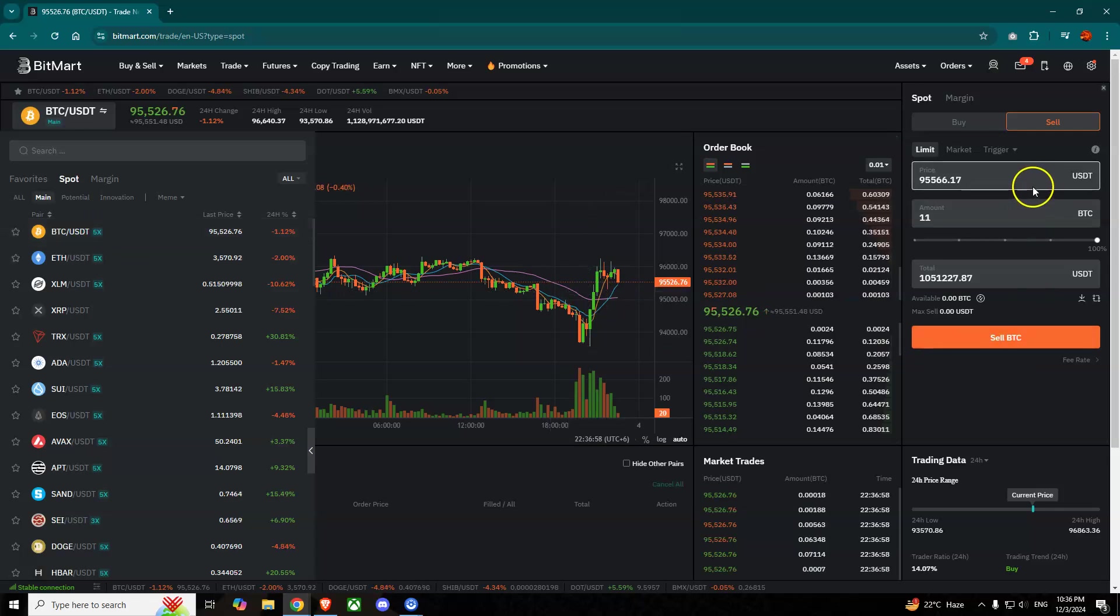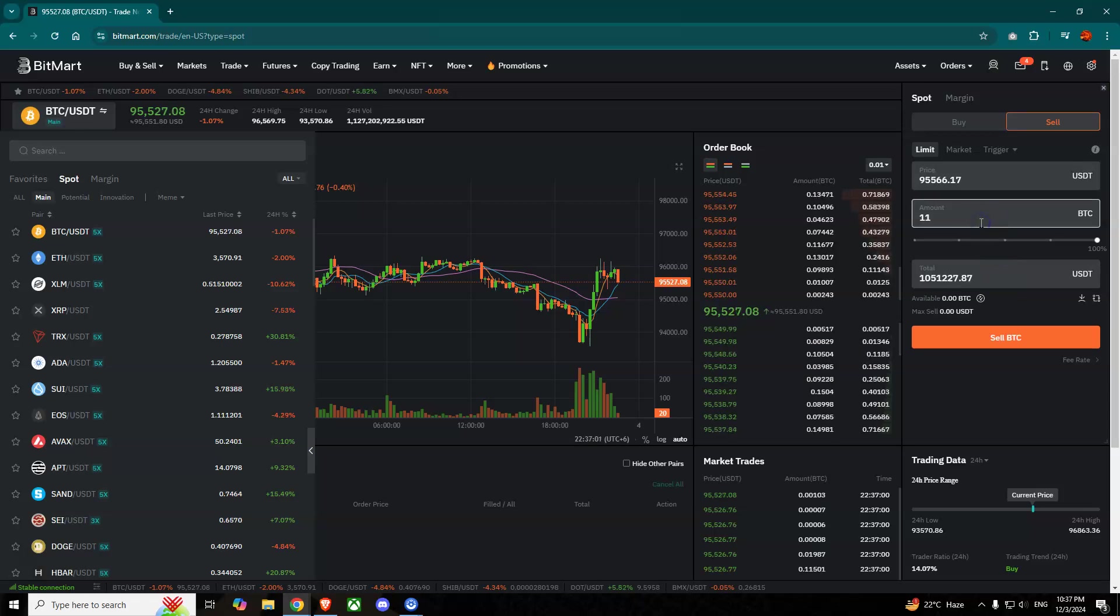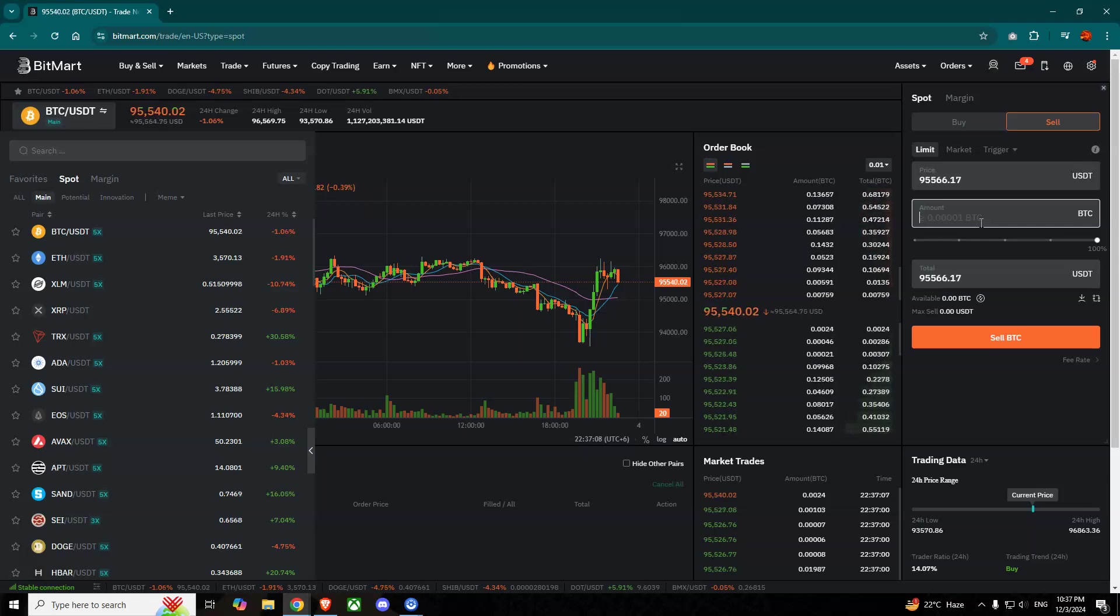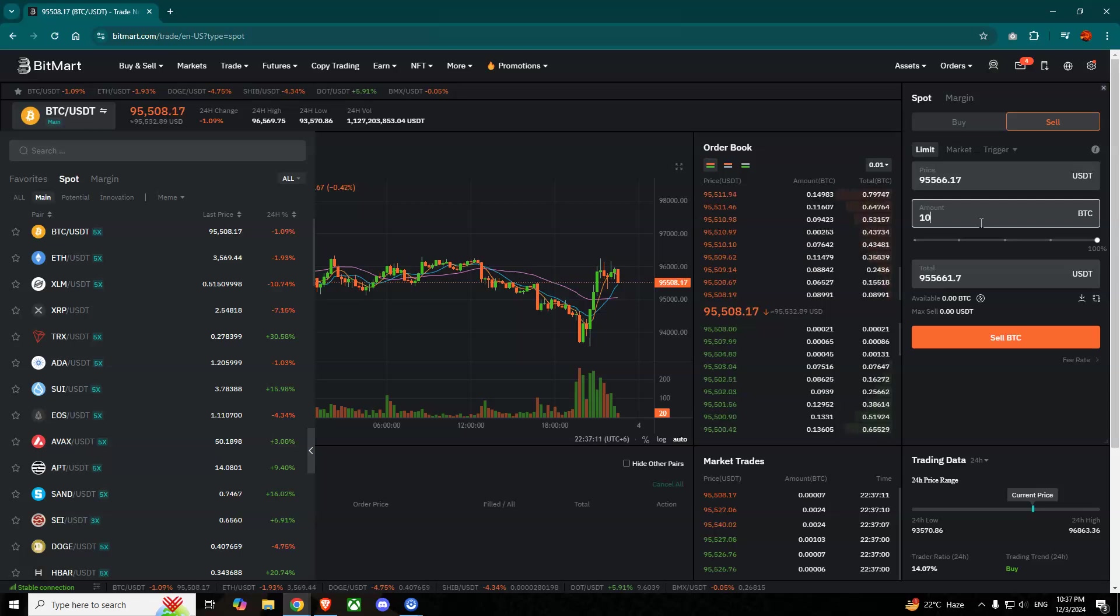After selecting, you will see at the right that you'll have to put the amount of Bitcoin that you want to convert to USDT. Suppose I want to convert 10 Bitcoins into USDT, so simply write 10 here and you will see the amount of USDT that you can get.